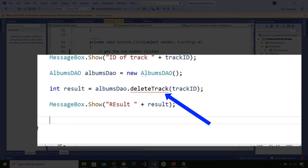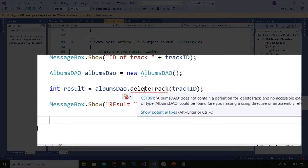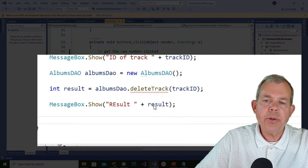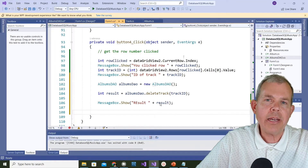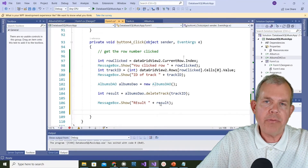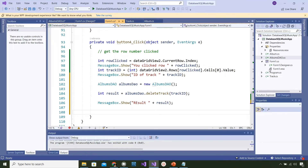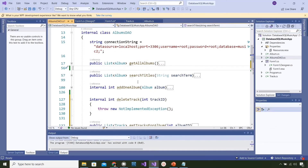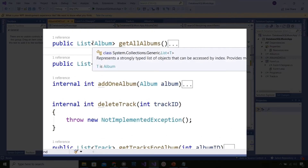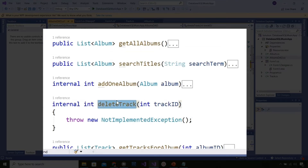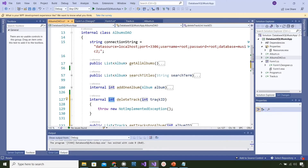The deleteTrack method doesn't exist yet - hovering over the error confirms there's no such method. I'll click the link to auto-generate it in the other class. It's probably not implemented but at least it'll be there. Switching over to the AlbumsDAO, I can see the previous methods: get, search, add - and now here's the new deleteTrack method. It returns an integer and accepts a trackID parameter. We're on the right track.